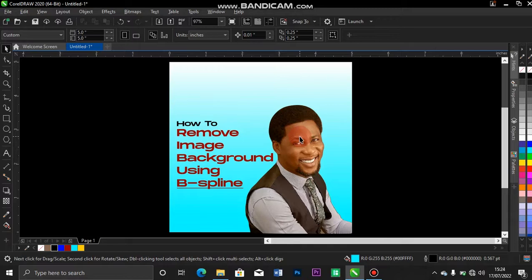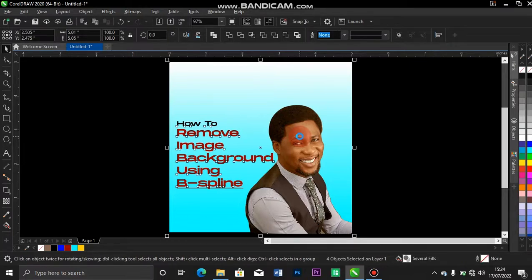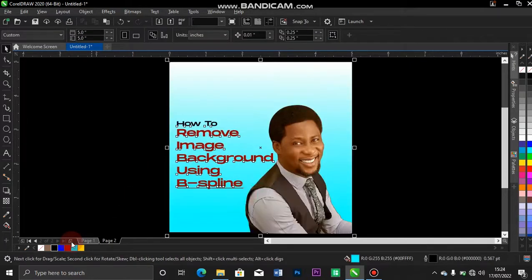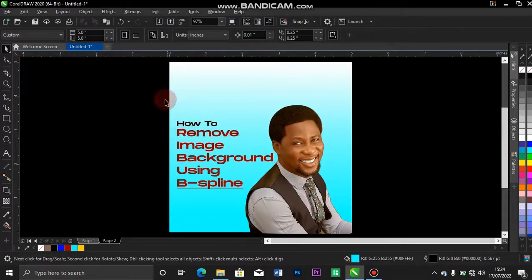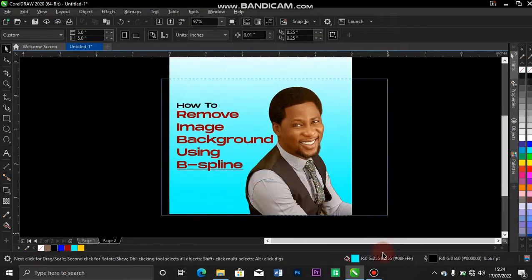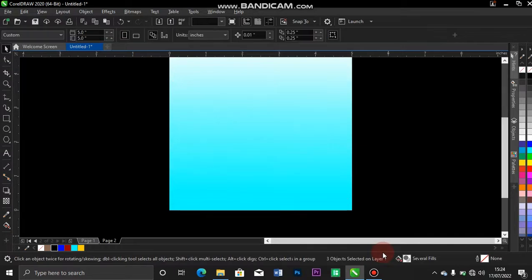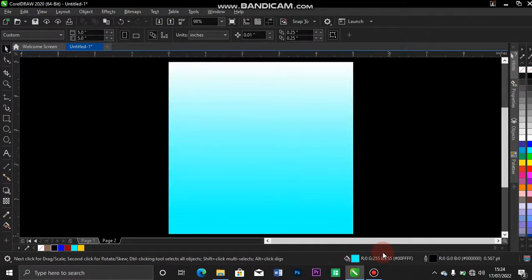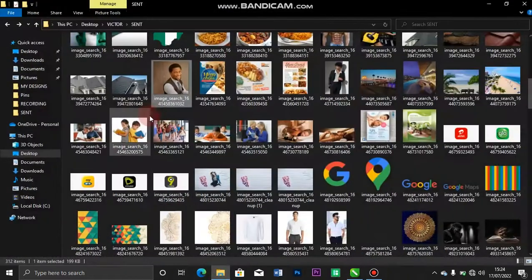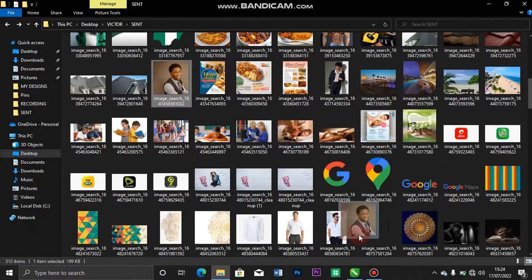And the only tool you need is your B-Spline. So let me walk you through the process. Let me go over to a new page and paste this. Let me delete all this. Next thing, let me drag in my image inside.